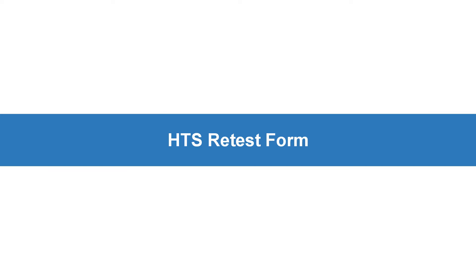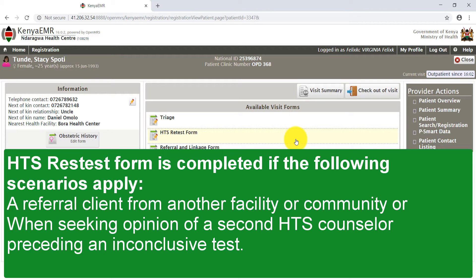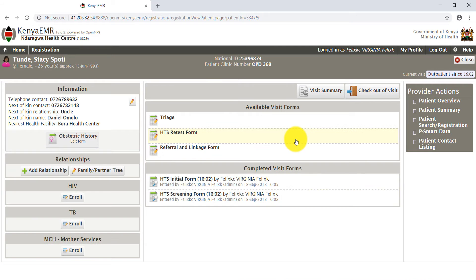The next available form is the HTS Retest Form, which is completed if the following scenarios apply: a referral client from another facility or community, or when seeking the opinion of a second HTS counselor preceding an inconclusive test. When applicable,